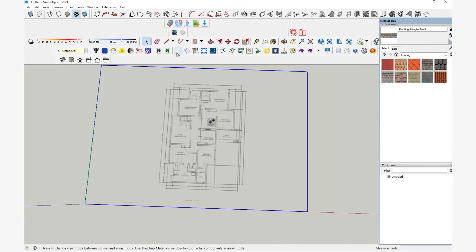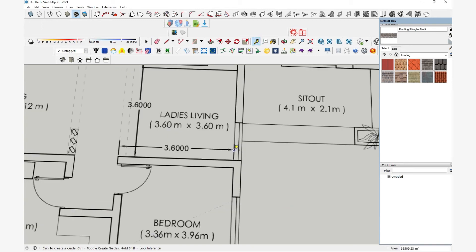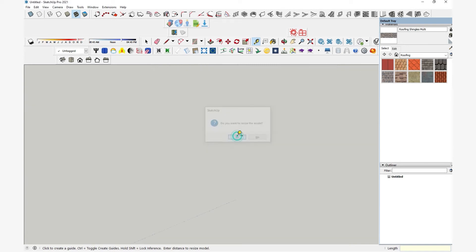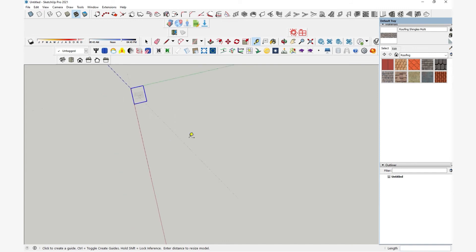Now you can use the dimensions to scale down the drawing. To scale this, select Tape Measure Tool, click on the first point and just drag to the second point, click there again. Now type in the value, here it's 3.6 meter. Then hit enter. Once the model got scaled.